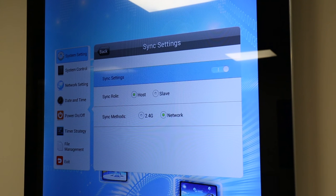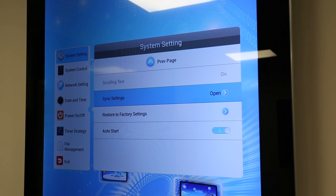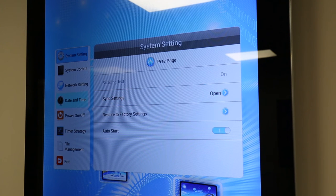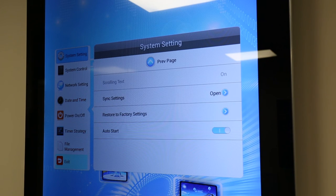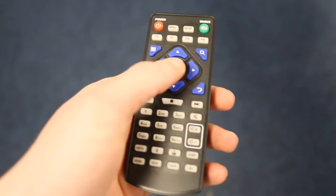Once you have finished, go up to and select the back button. Then press the left directional button to access the left side menu and navigate to and select exit. Finally, press play to start playing your screen's content.